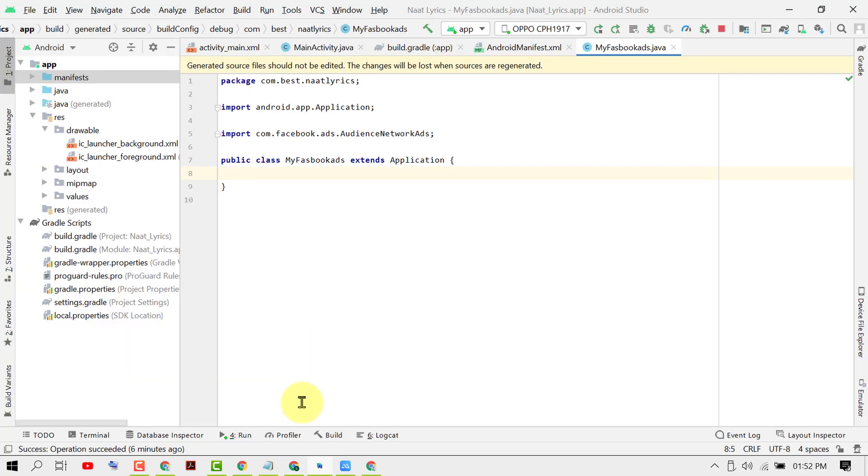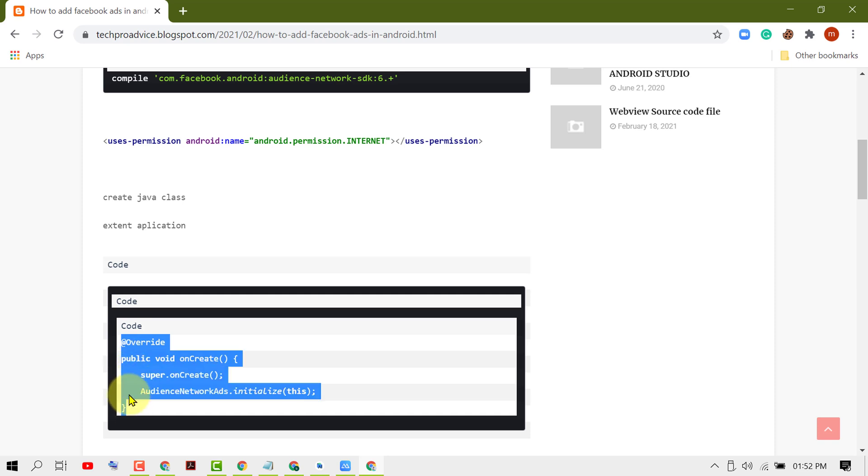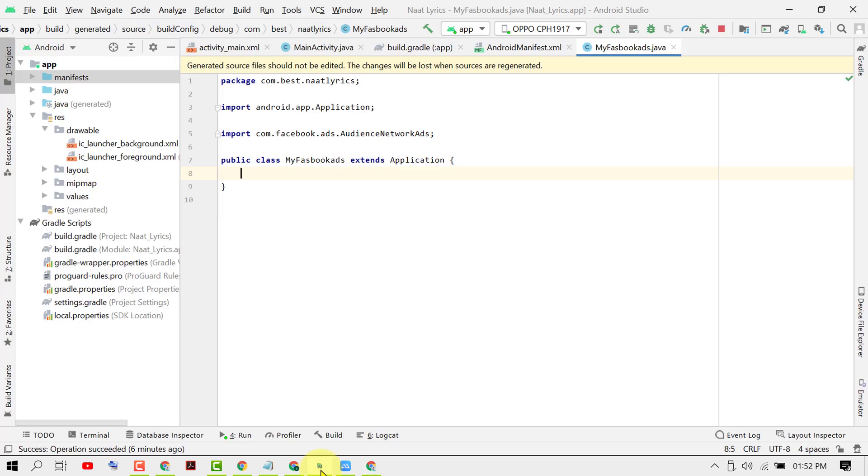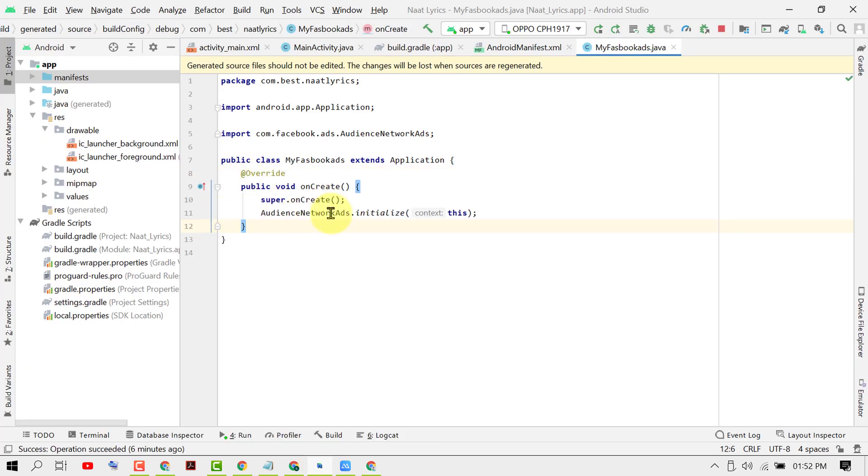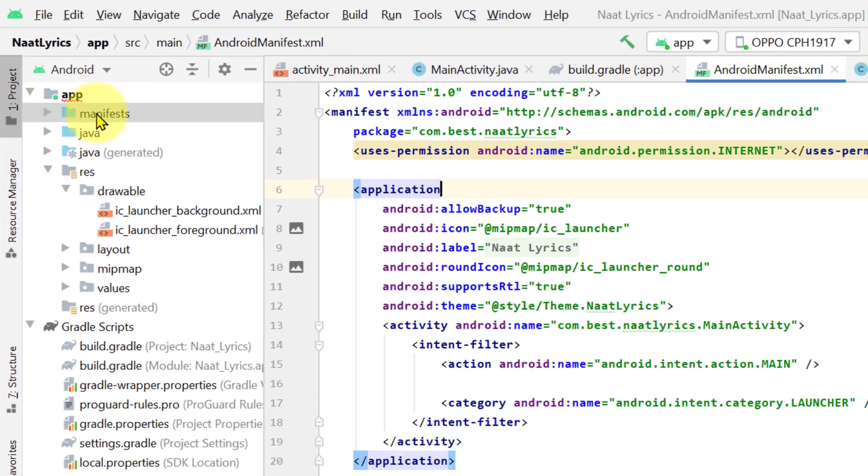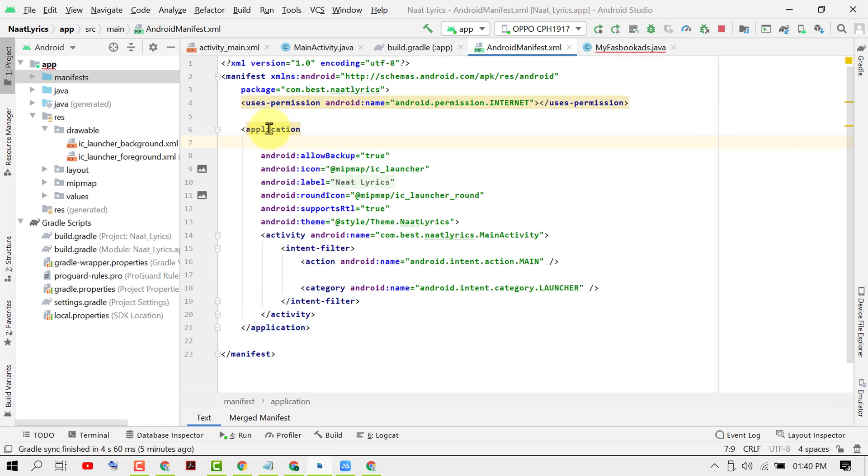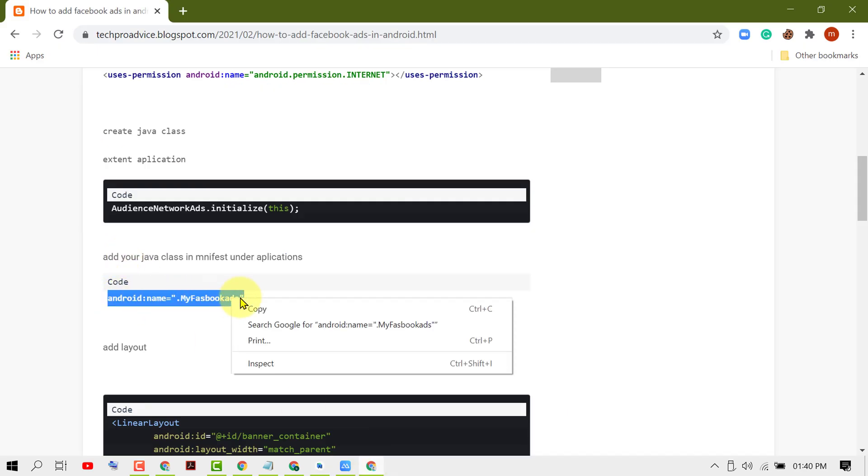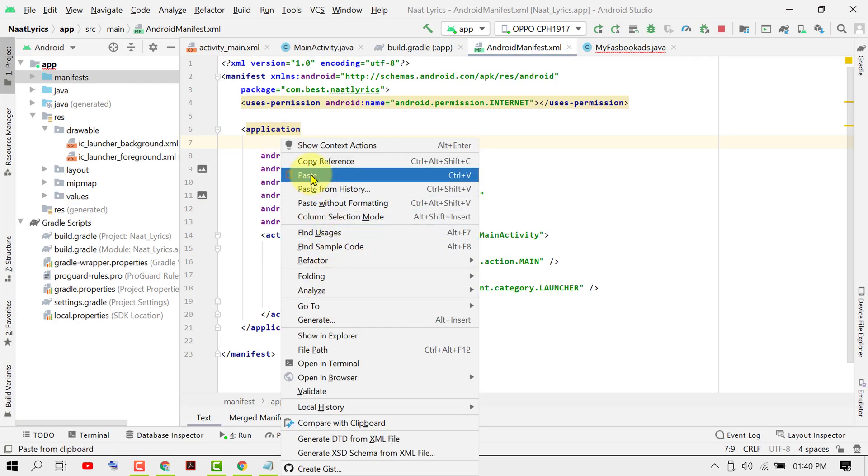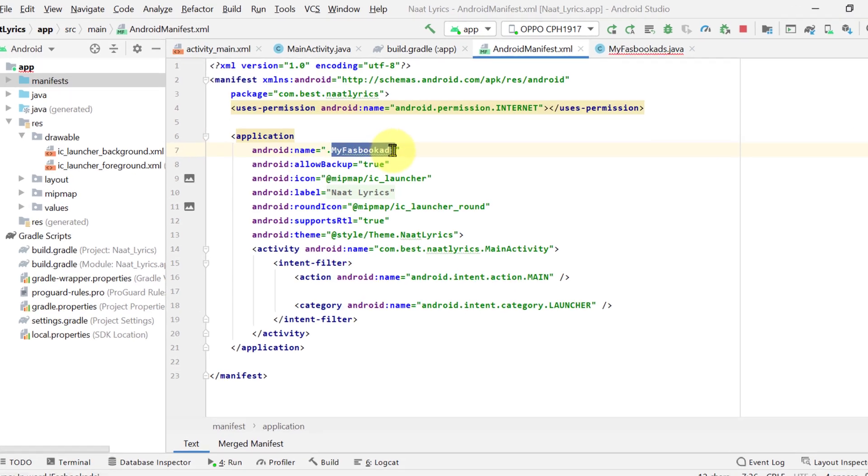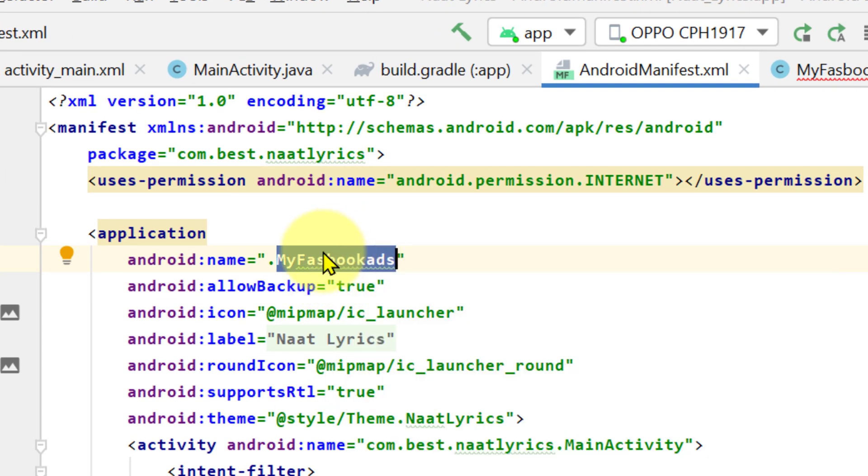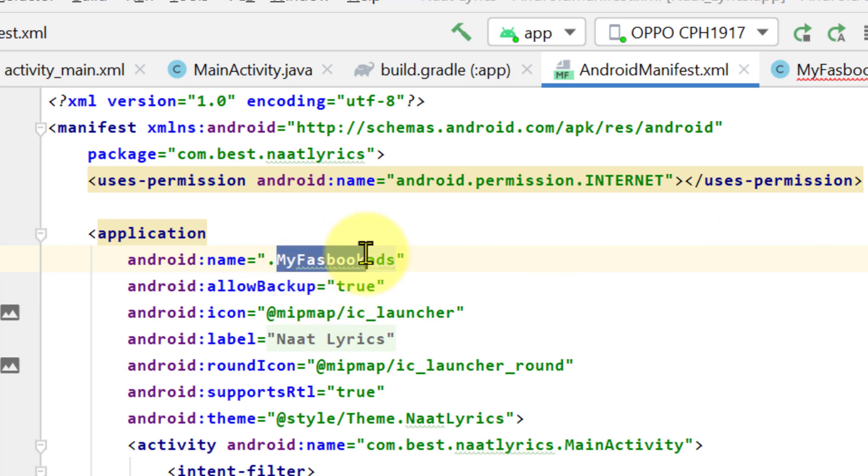Now you need to copy this code from here and paste here. Click on Manifests and you need to change this name to the class you created. I created a class with the name MyFacebookAds, so give your class name which you created before.